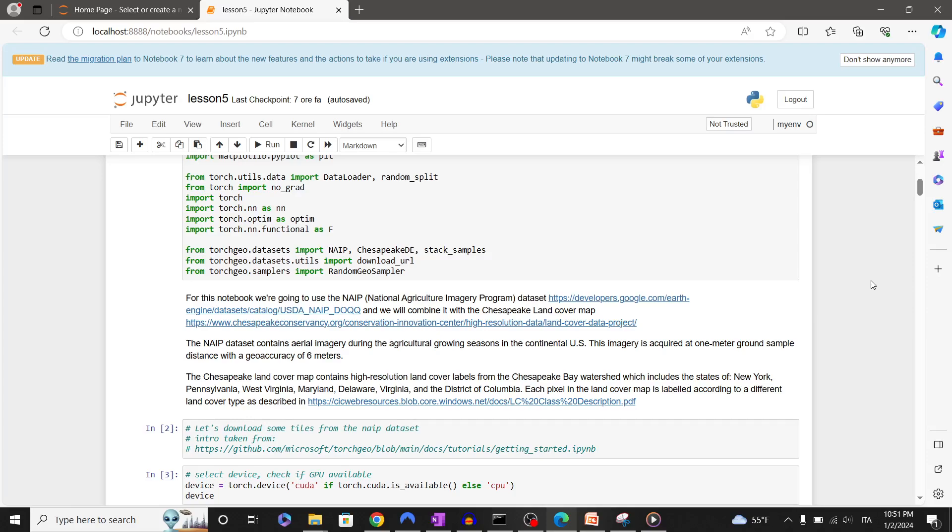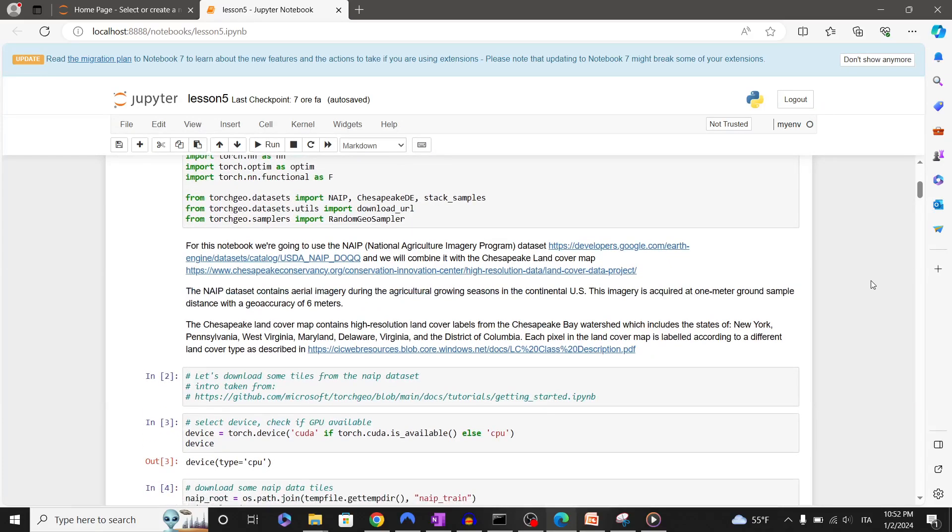The NAIP dataset contains aerial imagery during the agricultural growing seasons in the continental U.S. This imagery is acquired at one meter ground sample distance with a geo-accuracy of six meters and with four bands: near infrared plus visible bands.